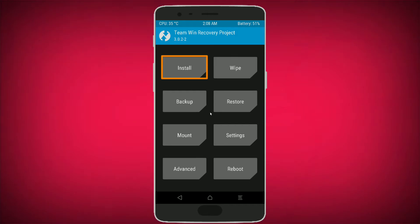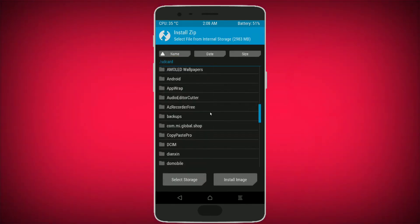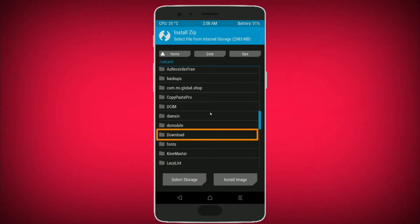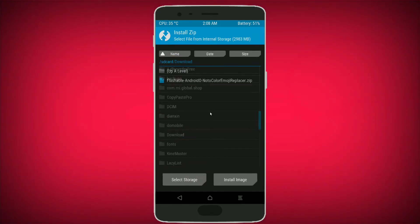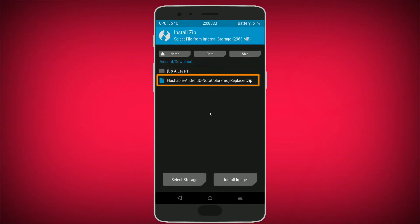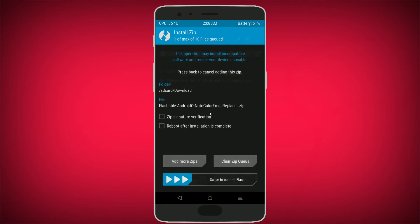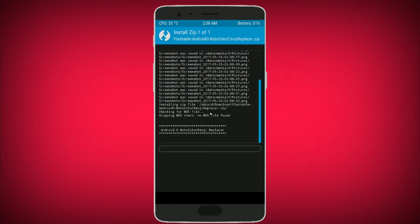After that, click on Install and locate the zip file which you downloaded earlier. Here is the zip file — click on it. Now swipe to confirm flash.